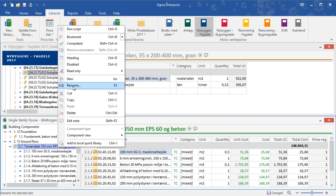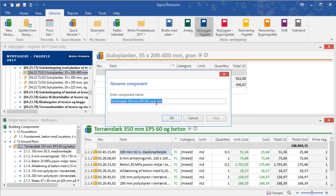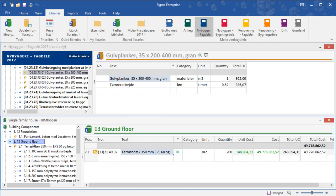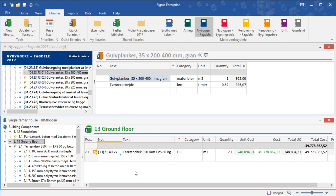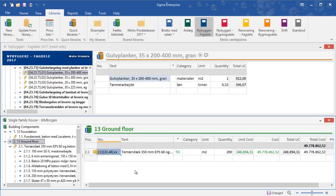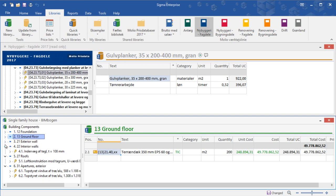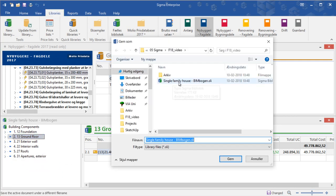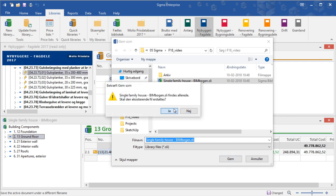Since we have modified the building component, it would be good practice to change the name and number since the structure has changed. Save the price book and you can now close the blue Moleo price book.